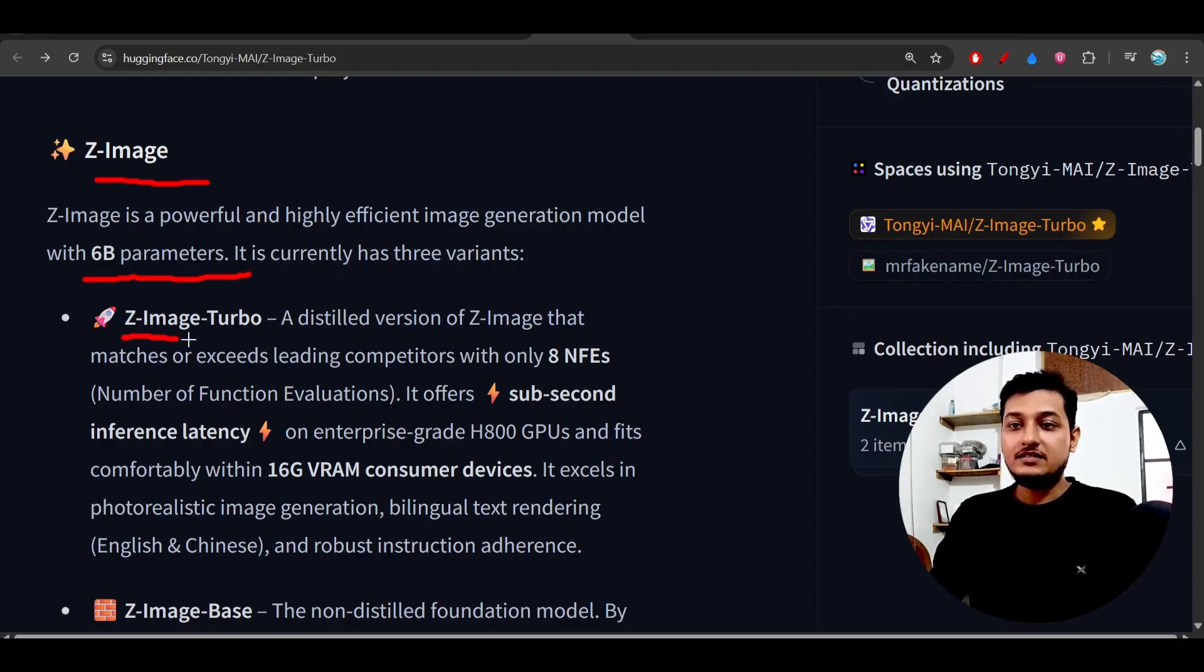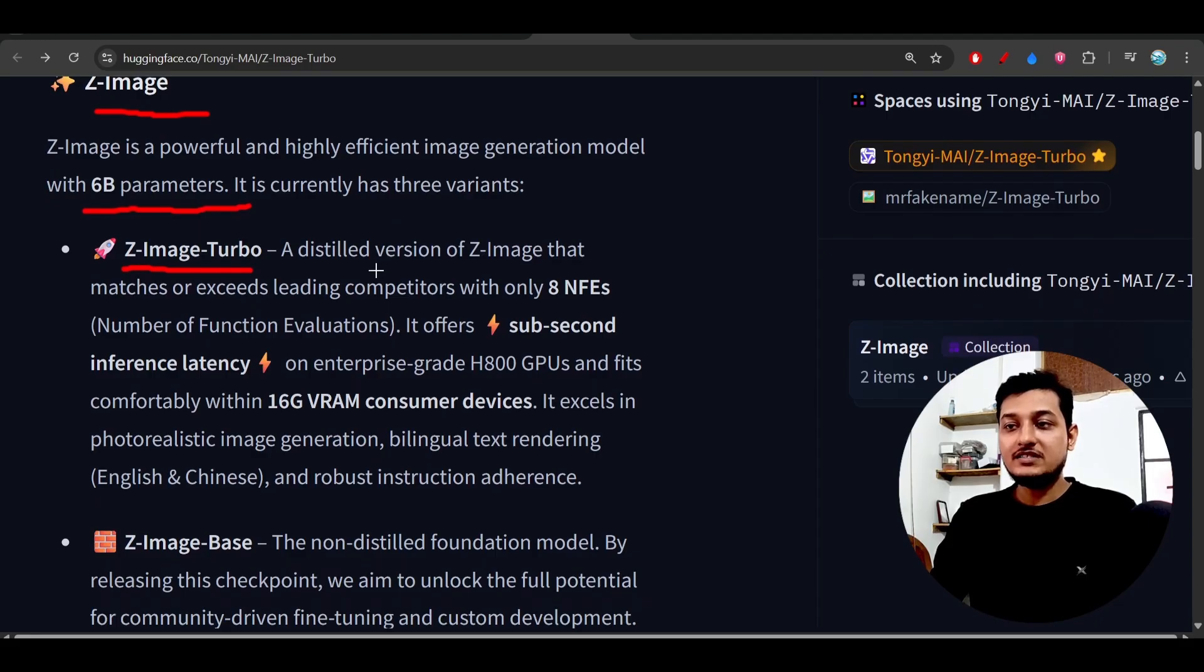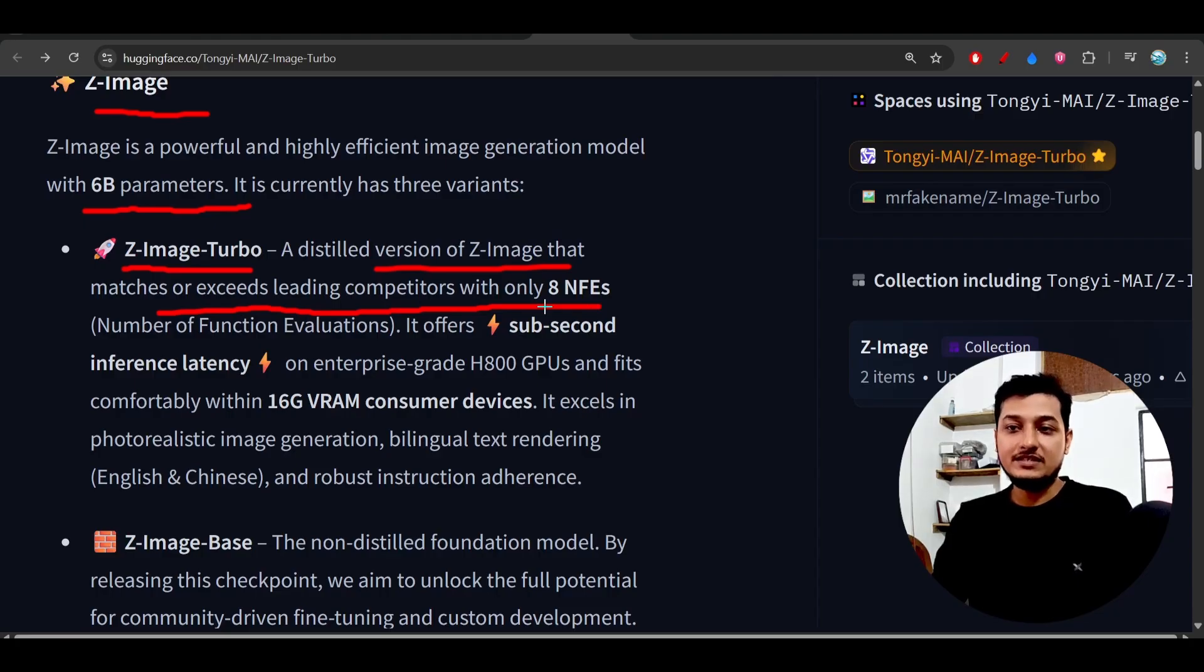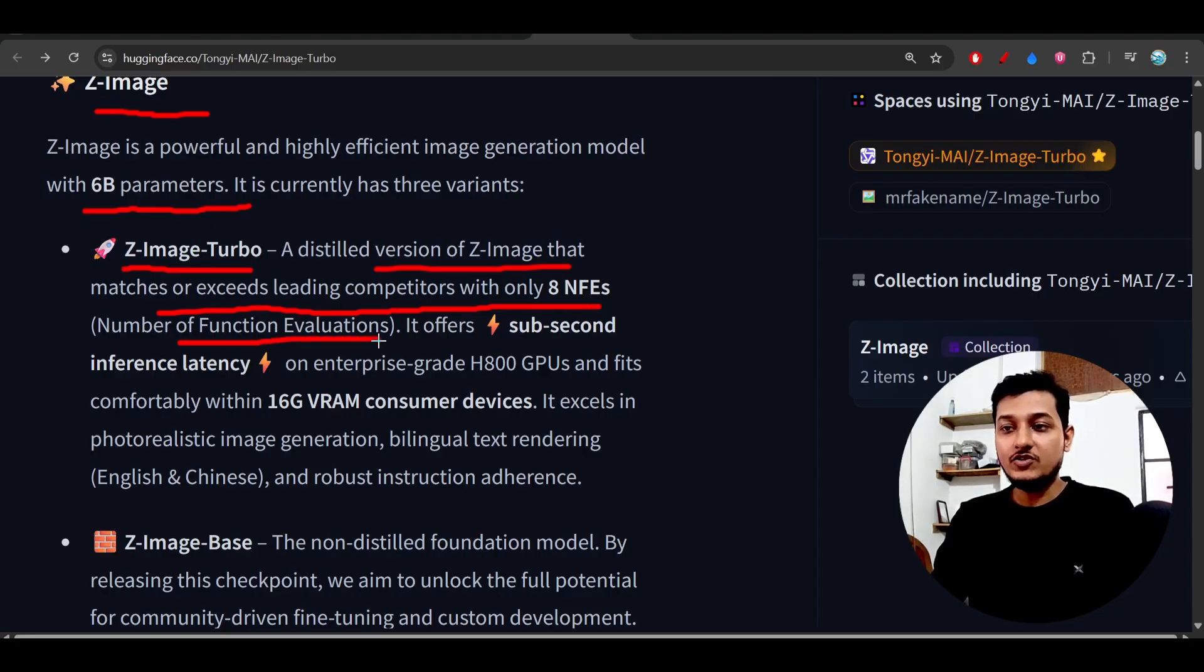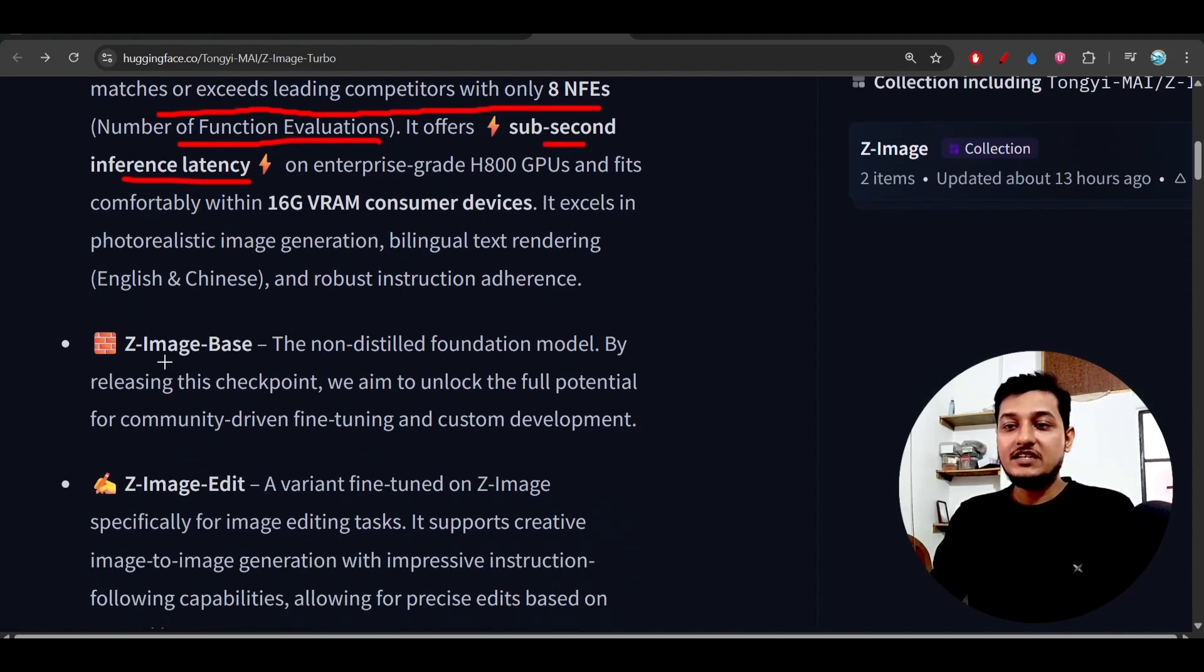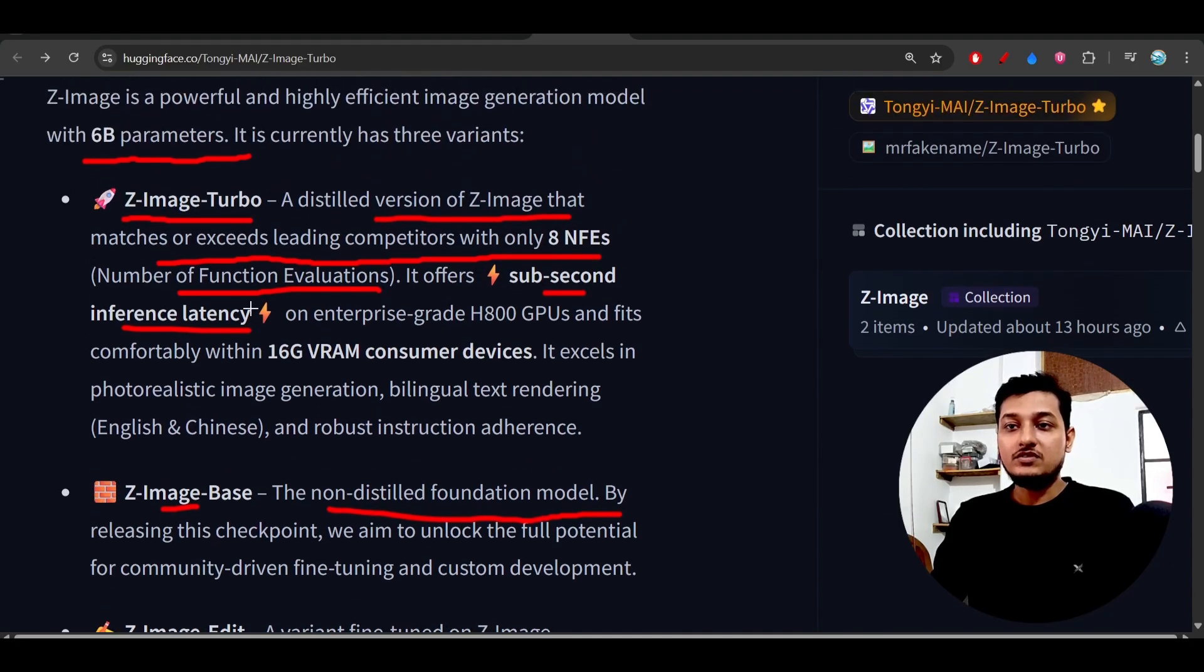Z-Image Turbo is a distilled version of Z-Image that matches and exceeds the leading competitors with only 8 NFEs, meaning number of function evaluations. It offers sub-second inference latency. Z-Image Base is a non-distilled foundation model, so this is Z-Image Turbo and this is Z-Image Base.